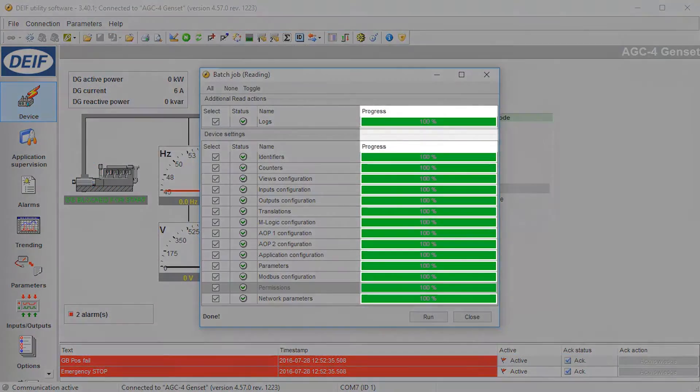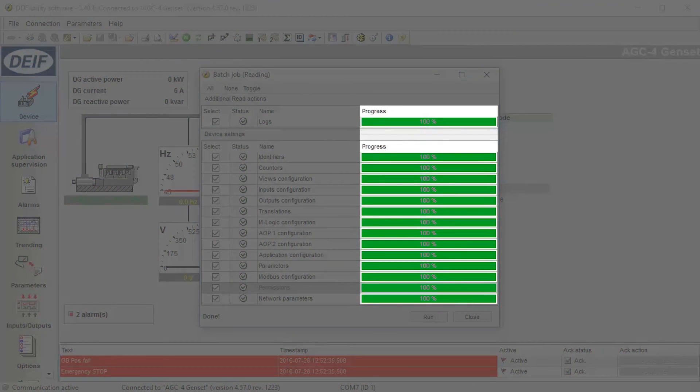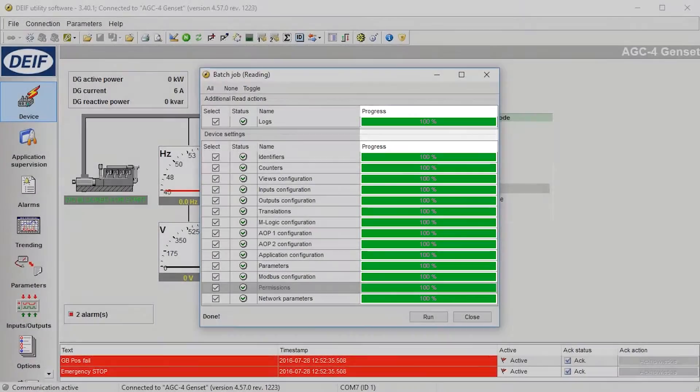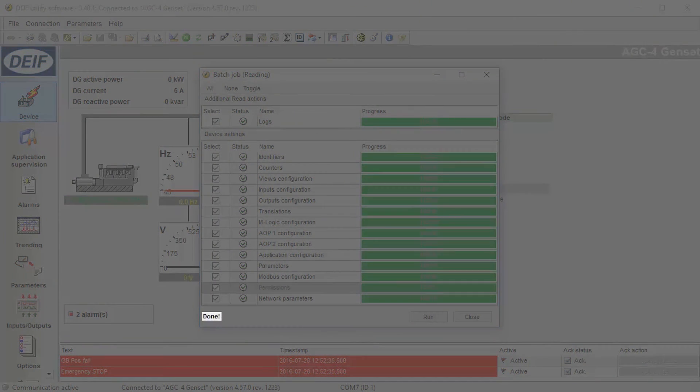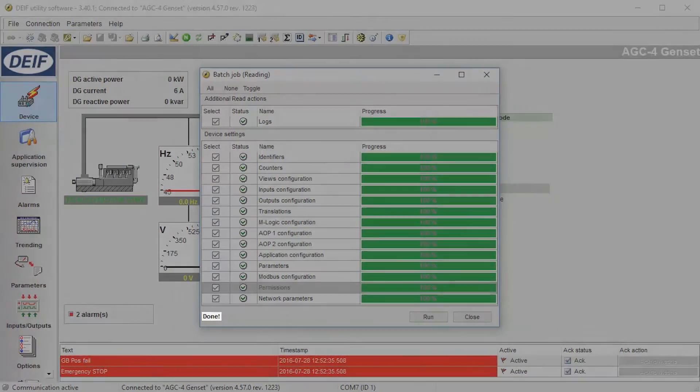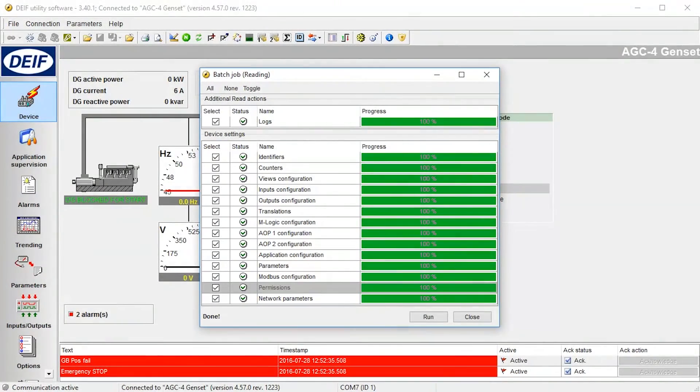The progress of the file creation is shown here. When you see Done, you have successfully created the batch file.